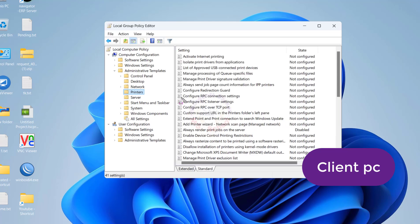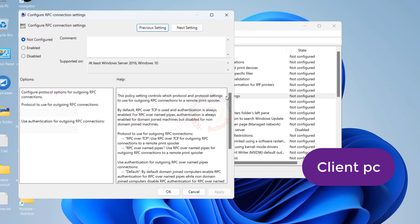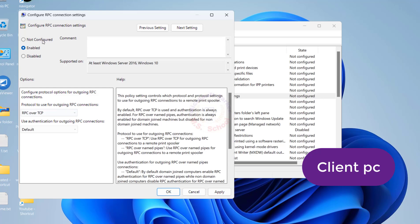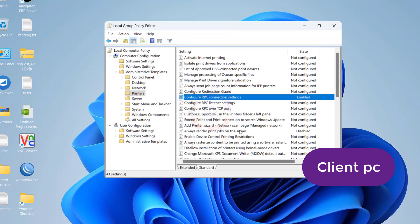Double-click on the policy Configure RPC Connection Settings. By default, this policy is disabled. Check the Enabled radio button, then select RPC over Named Pipes using the drop-down menu.